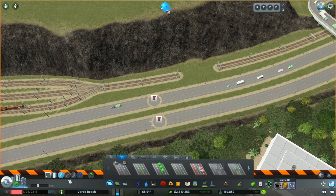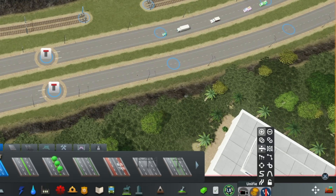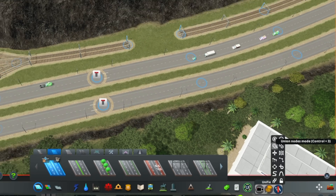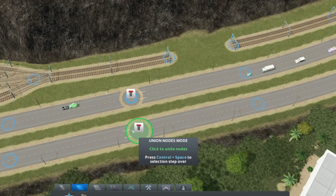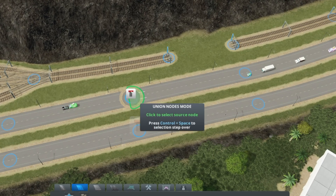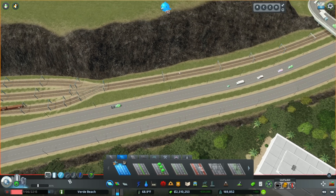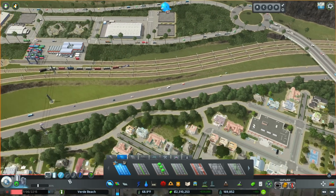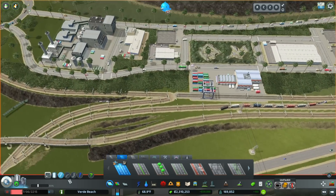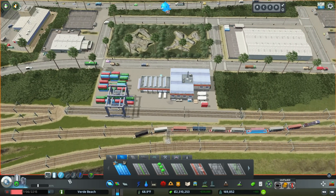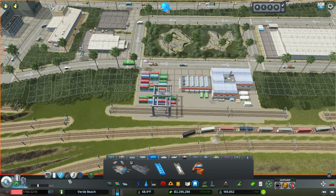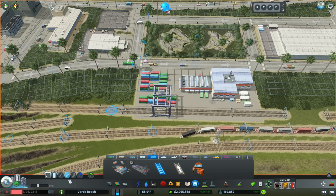When you're ready to make connections between the existing network and the imported networks, I recommend using Network Multi-Tool's Union Nodes mode to make connections between the network. With this tool, it's as simple as clicking on the ends of each of the roads that you want to connect and they'll become one continuous segment. Please be aware that you will not be able to use this process to connect to buildings, so you'll have to manually connect things such as a train terminal to imported tracks by deleting a bit of track and creating a short joining segment.